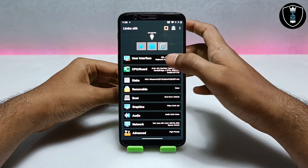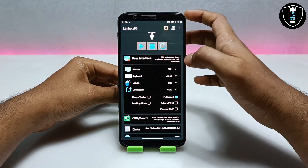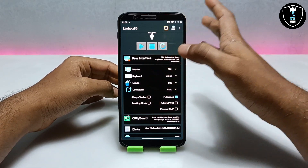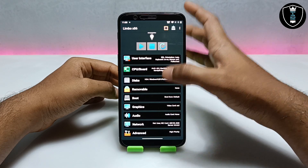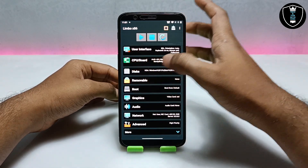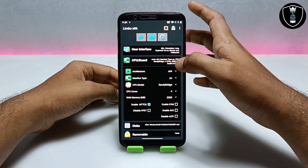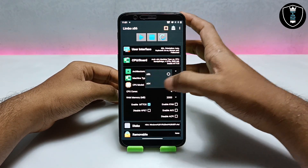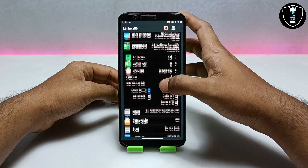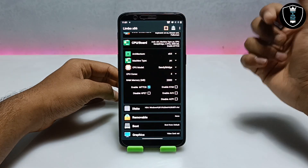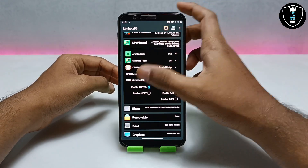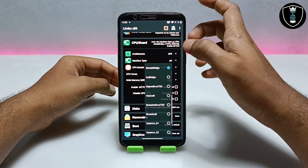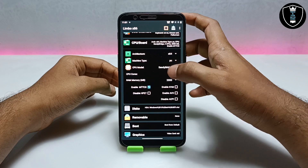Now you have to scroll down and skip the user interface section. As you can see, there are a lot of features in this Limbo PC Emulator application. Now you have to get into the CPU and Board section. You have to select architecture 64, since this is the 64-bit version of Windows 10. And you have to select the CPU as Sandy Bridge.